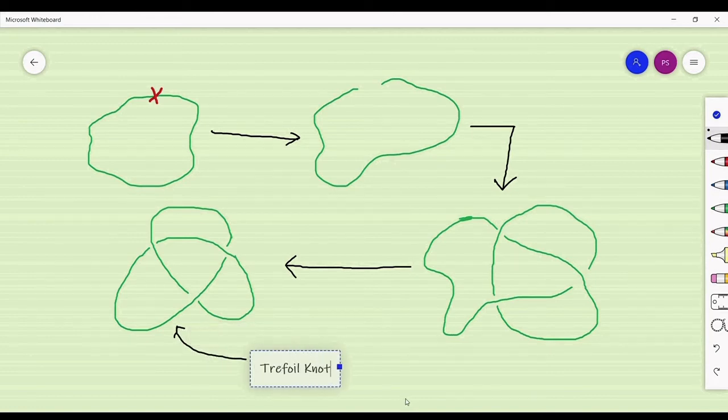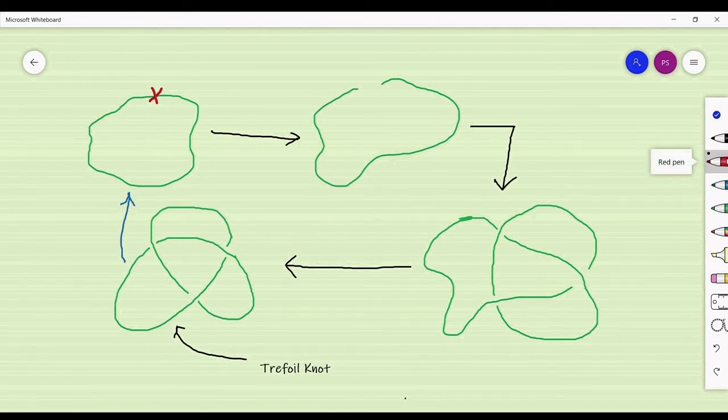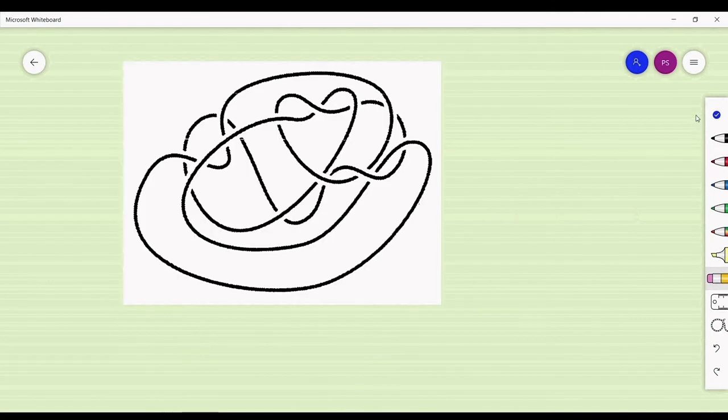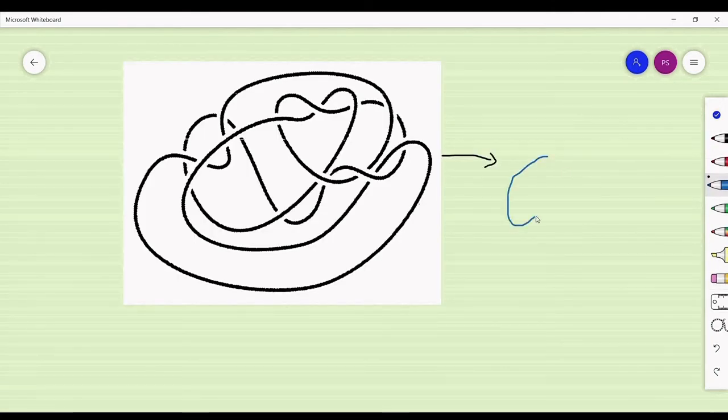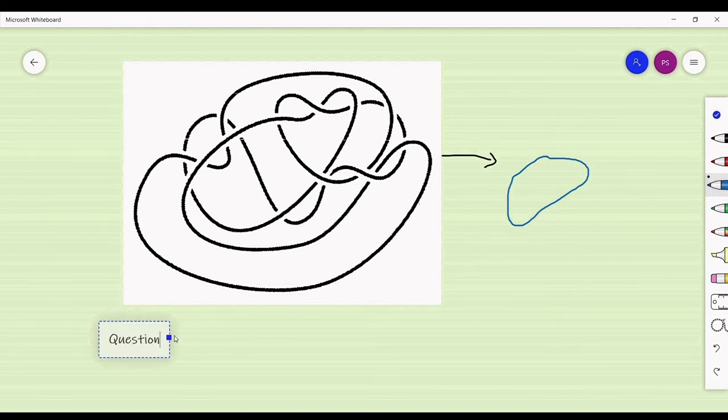If you wish to disentangle it into the unknot, it's not possible unless you cut the trefoil knot at some point. This highly complicated knot you see can in fact be disentangled into the unknot.